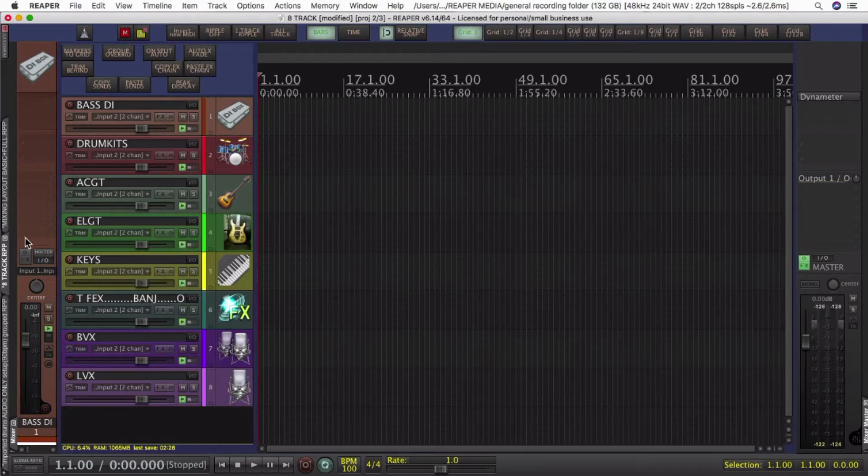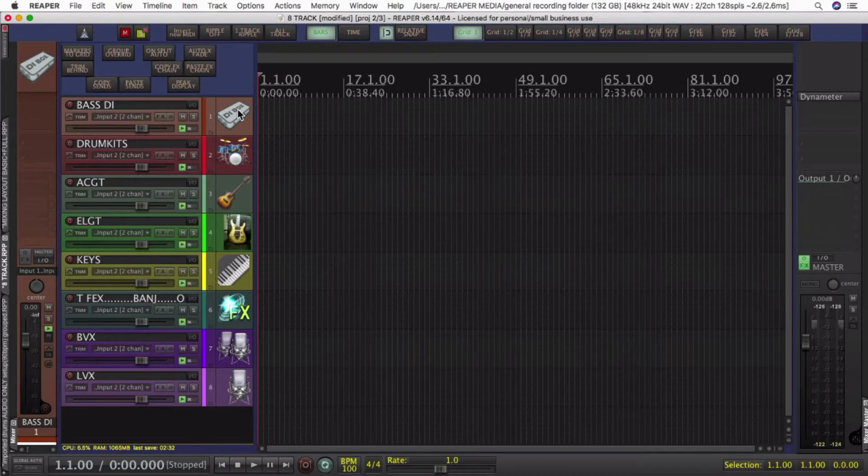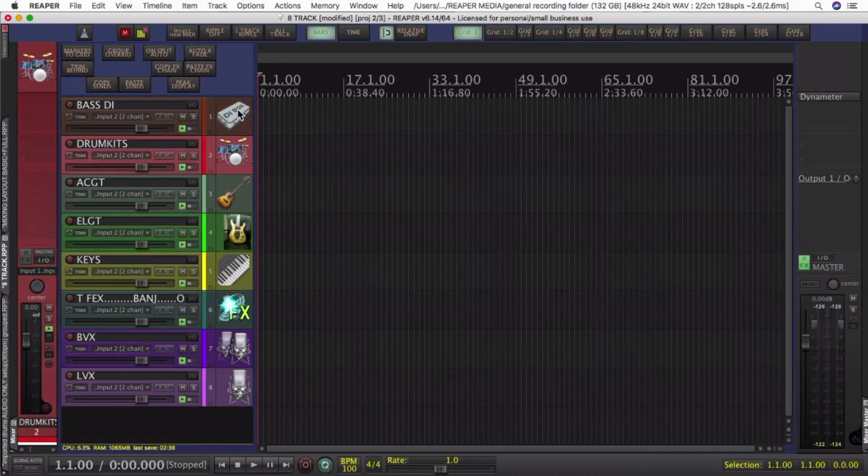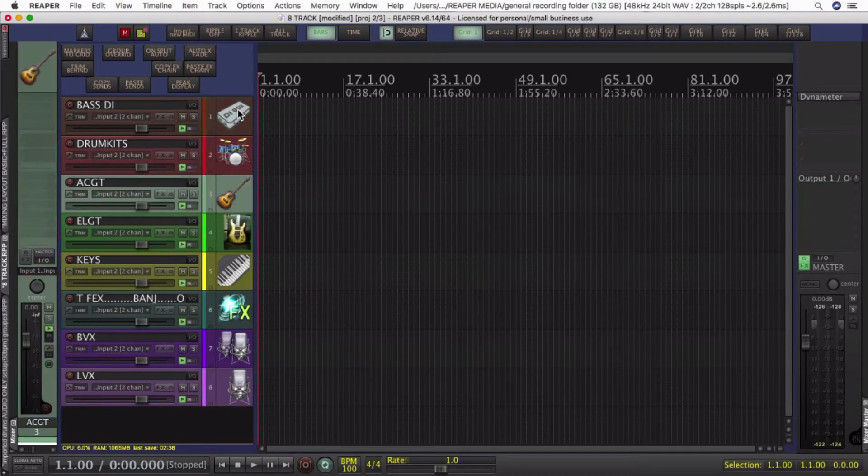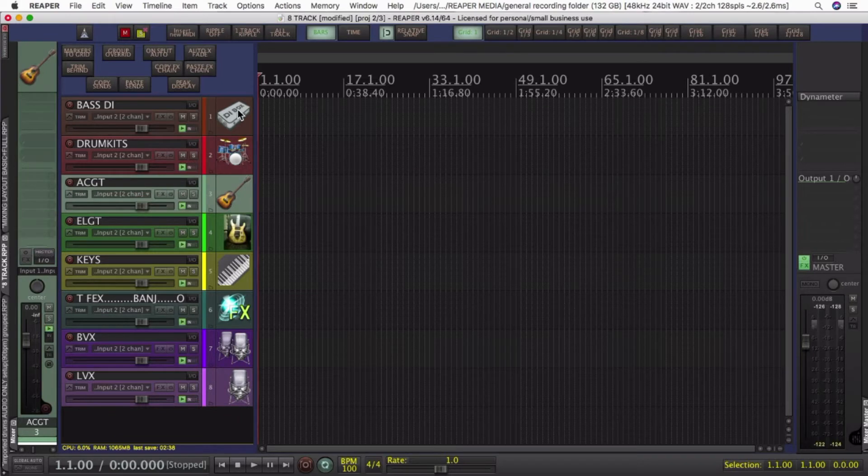I'm going to show you a system of hotkeys that will give you the view for the tracks that you want every time. I'll demonstrate this in an 8 channel mix, and then I'll show you it in a 120 something channel mix.